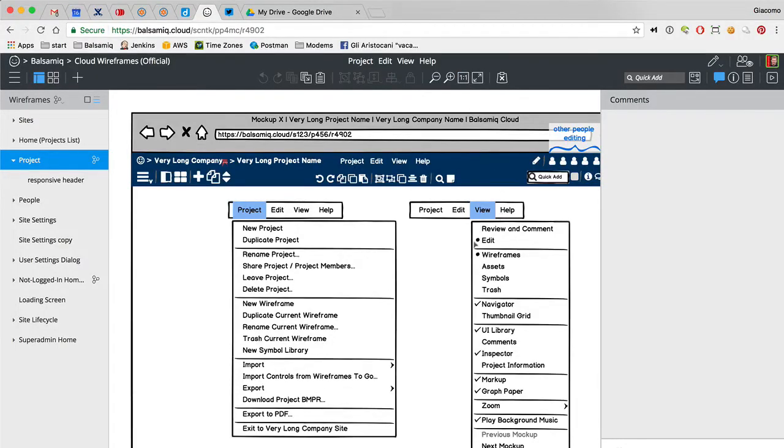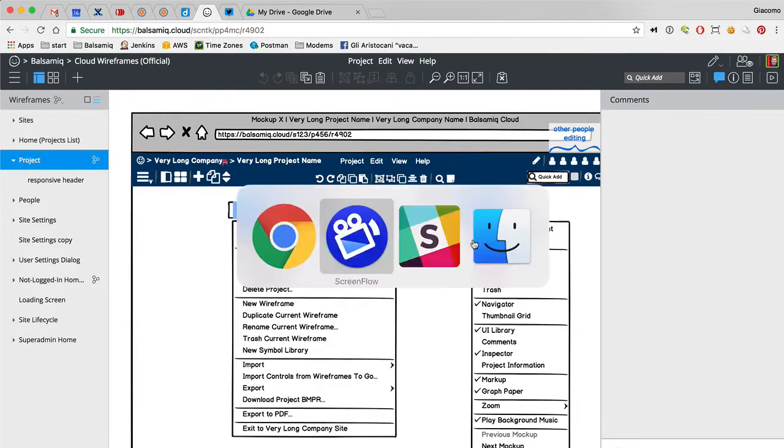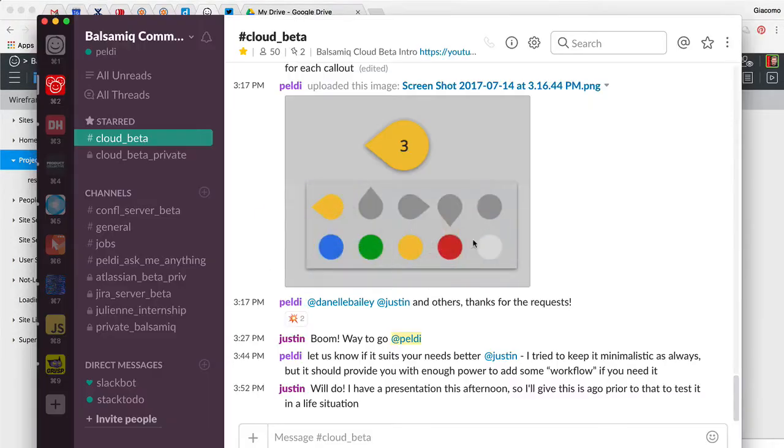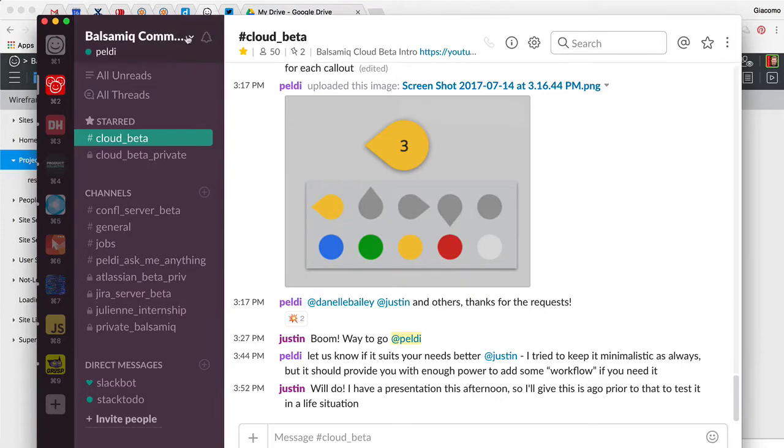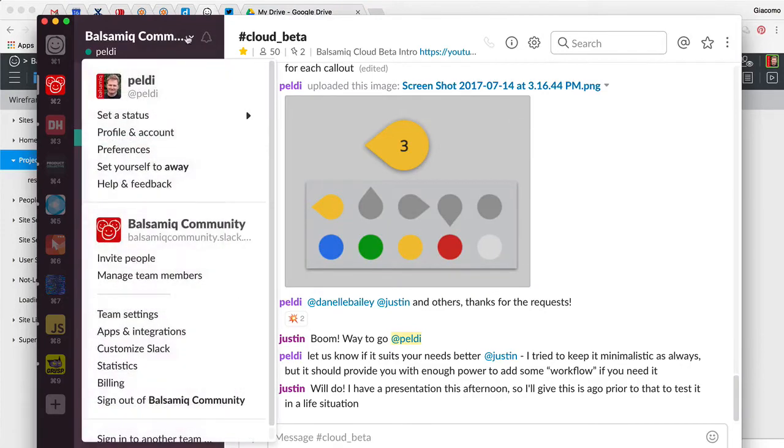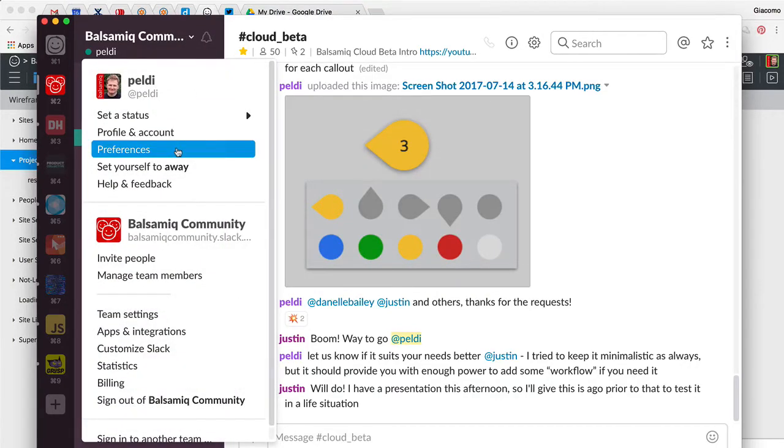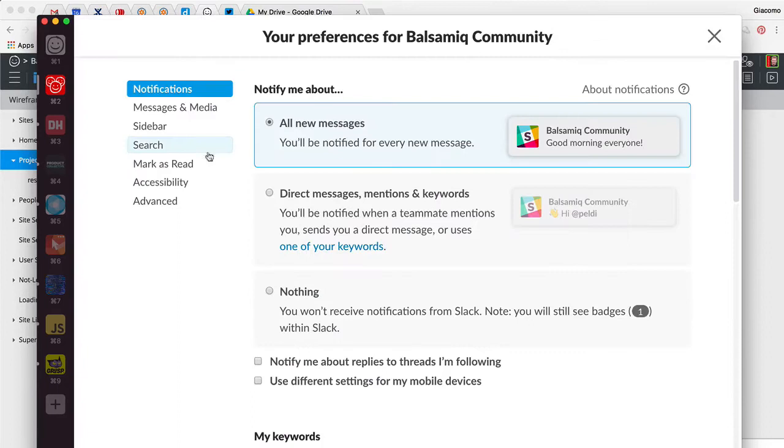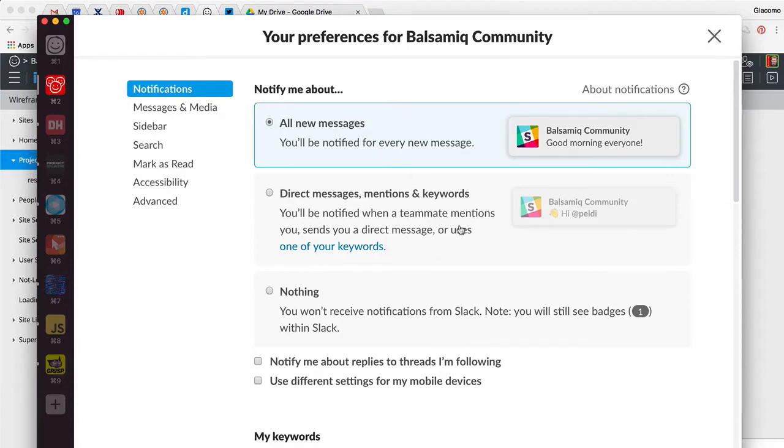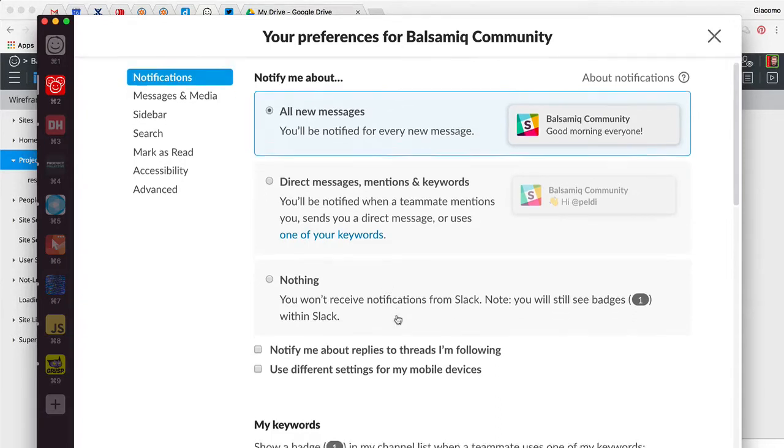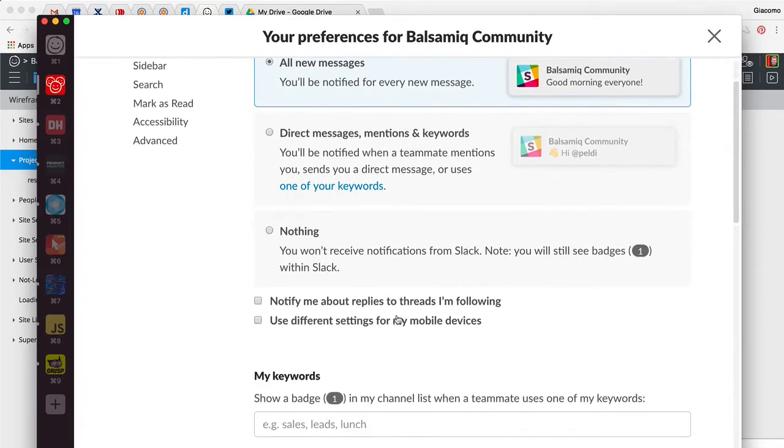Okay, so let's take a look. Slack, I think, has pretty good settings for notifications. So you have them for yourself, where you can say notify me about everything, or direct messages, or nothing. This is about this specific community, for each community you set this up. And there's this one, notify me about replies to threads I'm following.